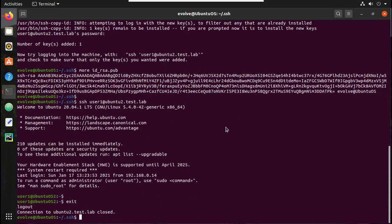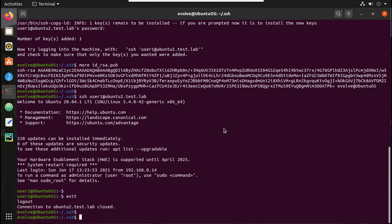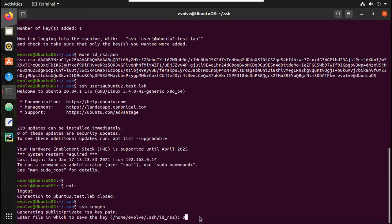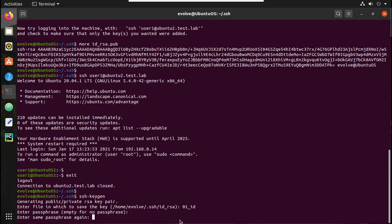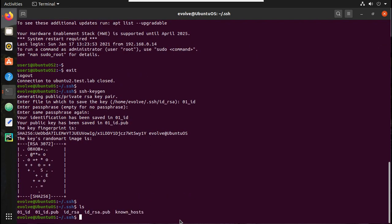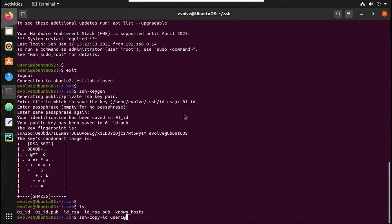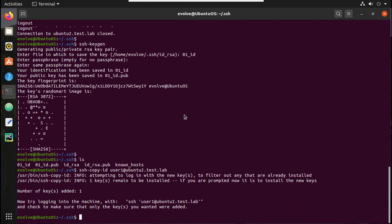Now let's create a key pair with a different filename and secure the private key using a passphrase. I'll run 'ssh-keygen' again, give the filename as '01_id', and set the passphrase as '12345'. You can see it has created the key pair with filename 01_id. Now let me copy this key to the secondary machine using 'ssh-copy-id user1@ubuntu2.test.lab'. It has been copied successfully.